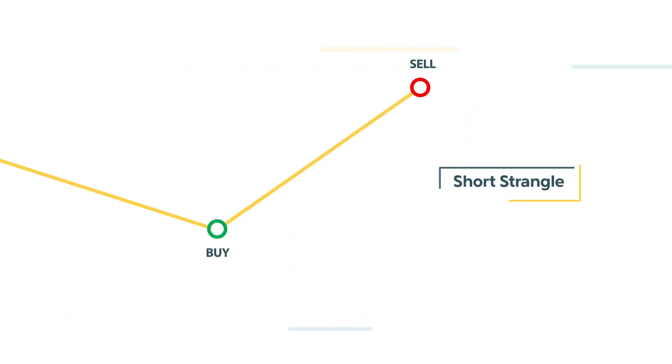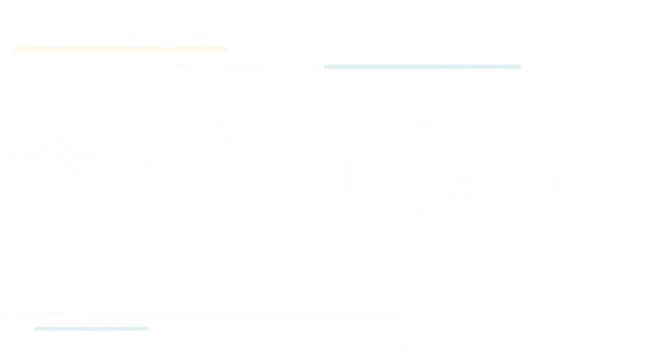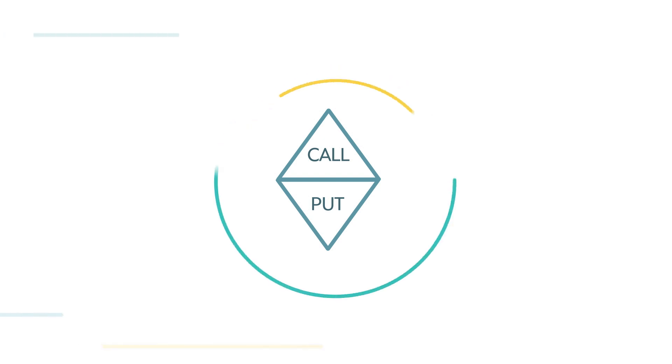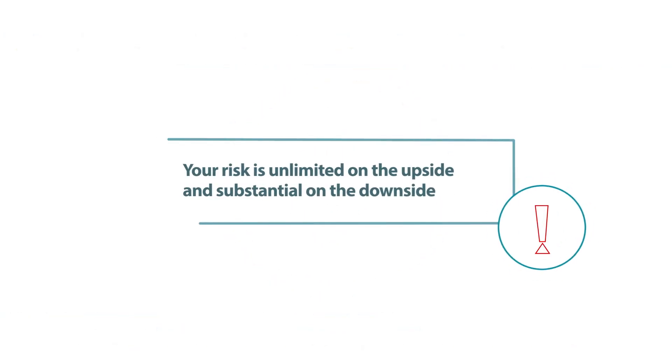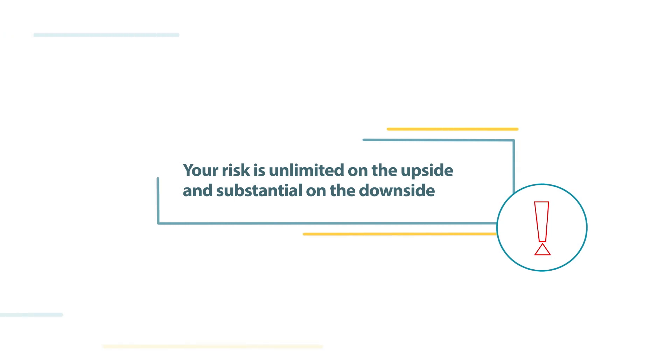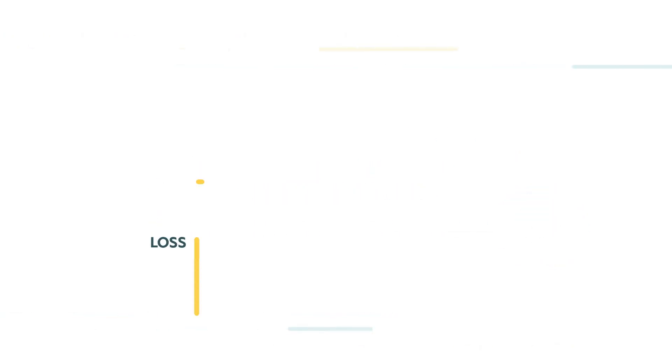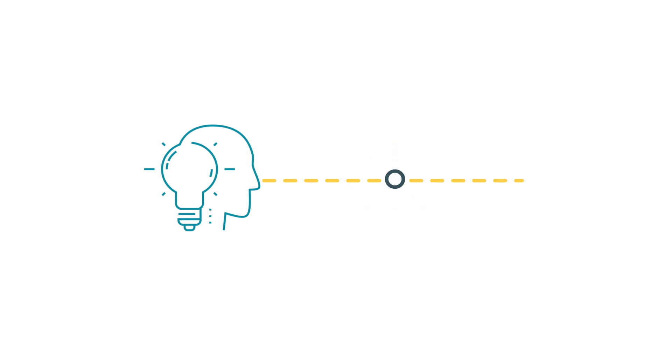Instead of buy low, sell high, with a short strangle you're hoping to sell high and buy back lower. Because you've sold options you did not previously own, meaning you're short both the call and the put, your risk is unlimited on the upside and substantial on the downside. Should the stock make a big move either way before you exit the trade, you will incur a loss. Keep in mind, this is an advanced option strategy that requires margin and has high risk.